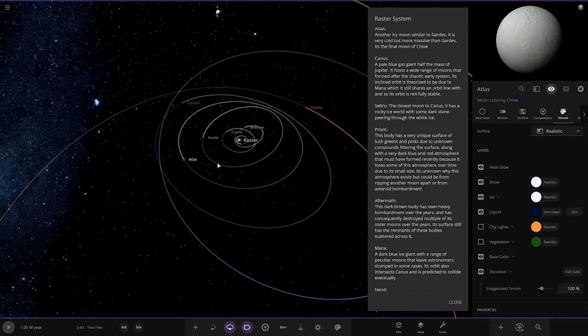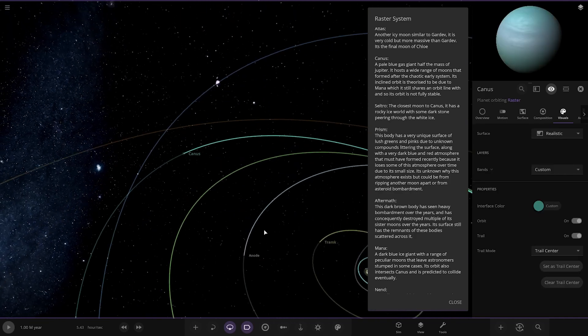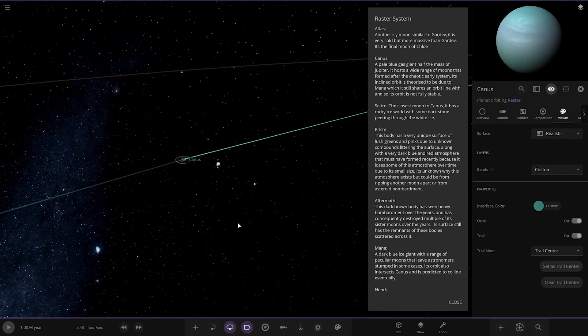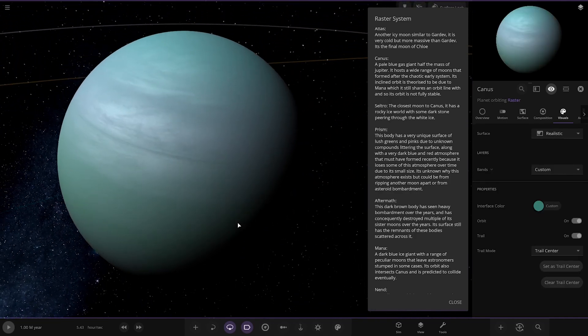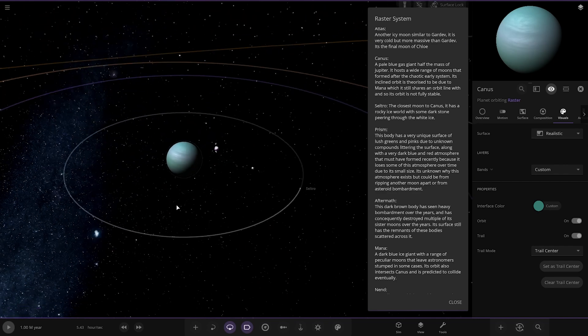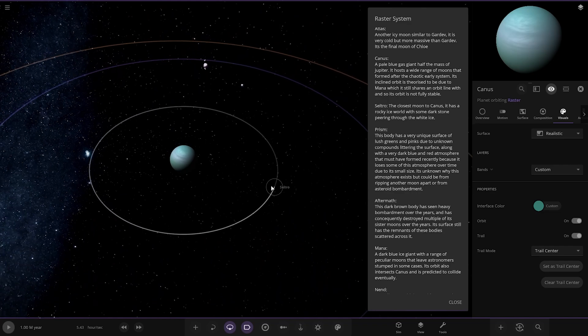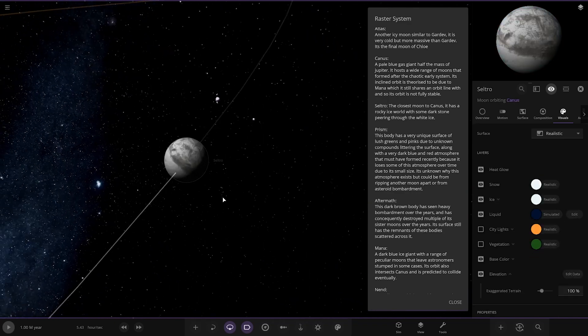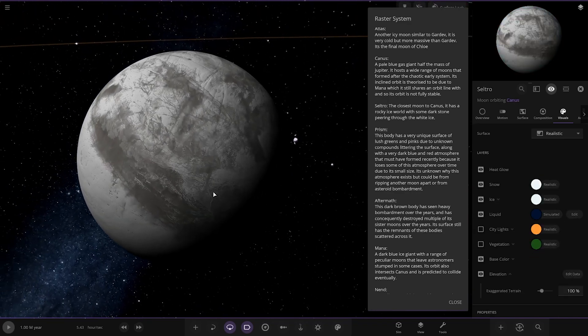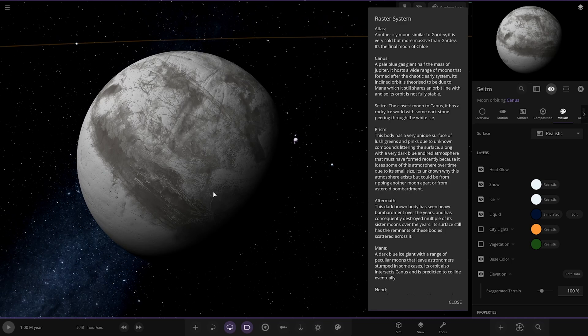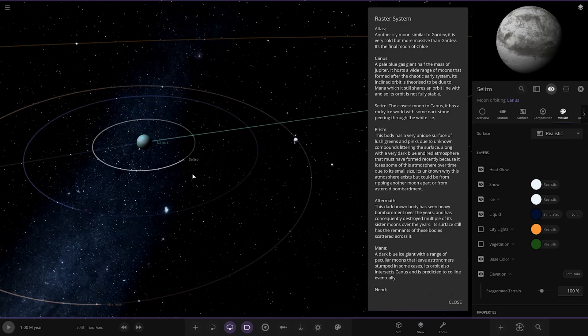So now we are heading to Canis. A pale blue gas giant that is half as massive as Jupiter. It hosts a wide range of moons that formed after the chaotic early system. Its inclined orbit is theorized to be due to Mana which it still shares an orbit with. So its orbit is not very stable. We've got Celtro. The closest moon to Canis. It has a rocky ice world with some dark stone peering through the white ice.